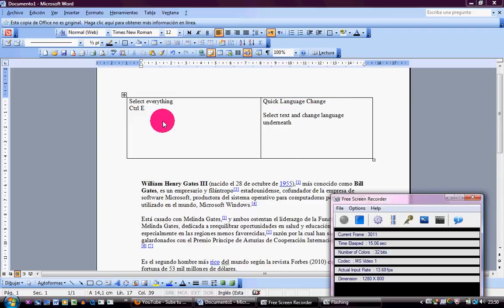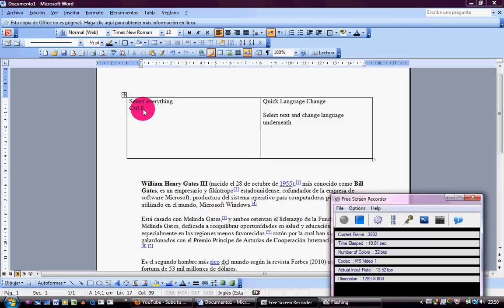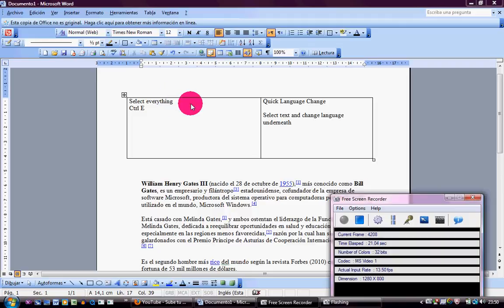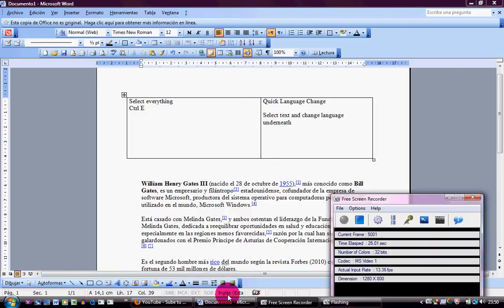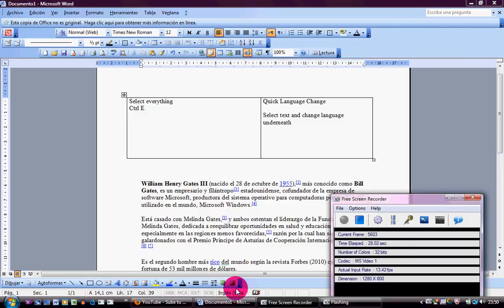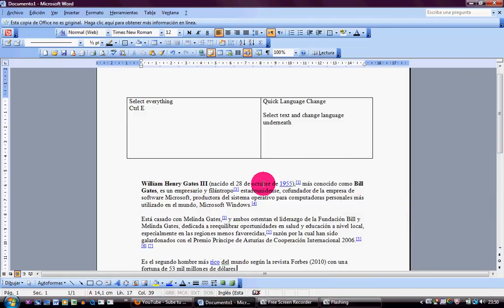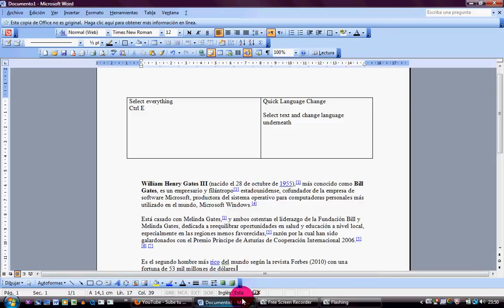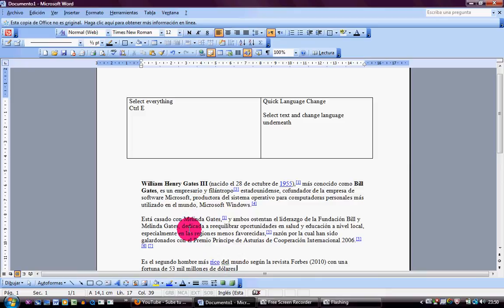For this we will use the keys CTRL-E to select everything and then we will use these here. You can see that my text is in Spanish but my dictionary is in English.